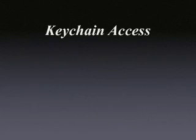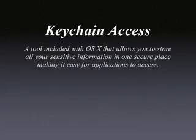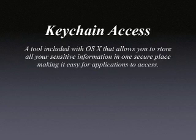Keychain Access is a tool included with OS X that allows you to store all your sensitive information in one secure place, making it easy for applications to access.